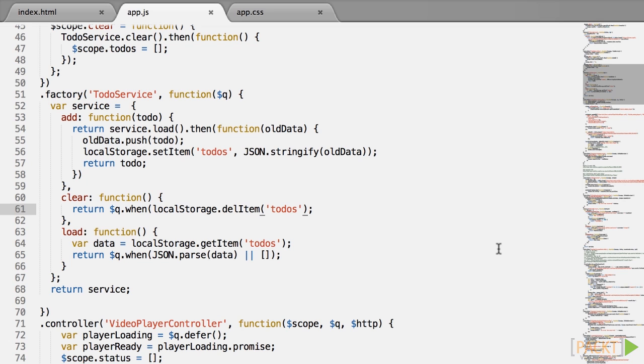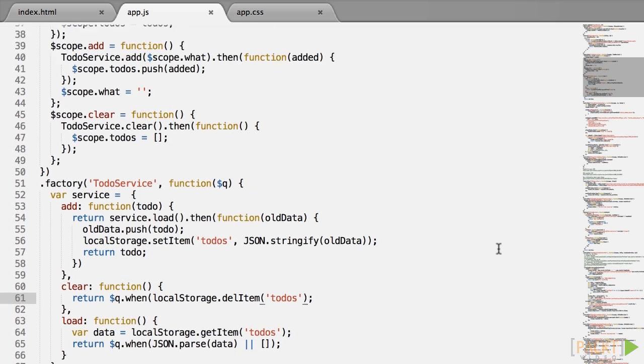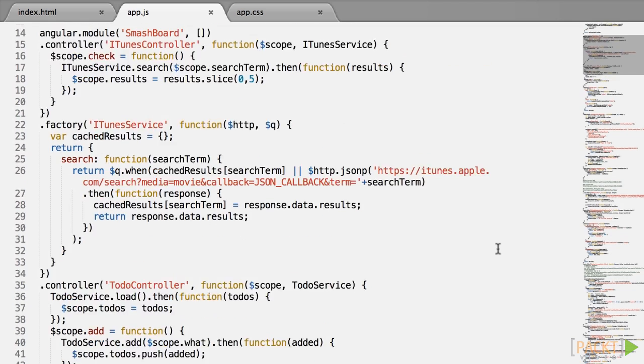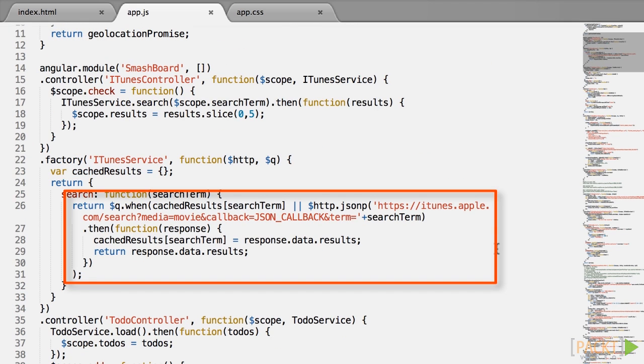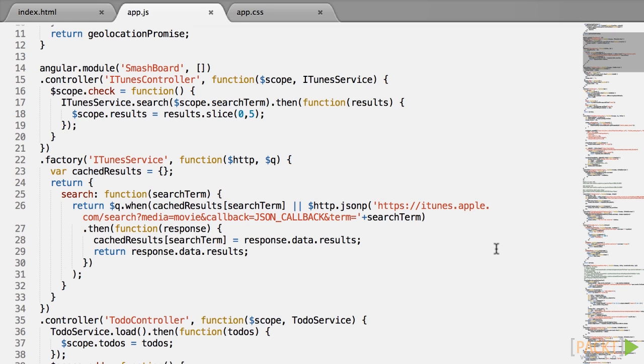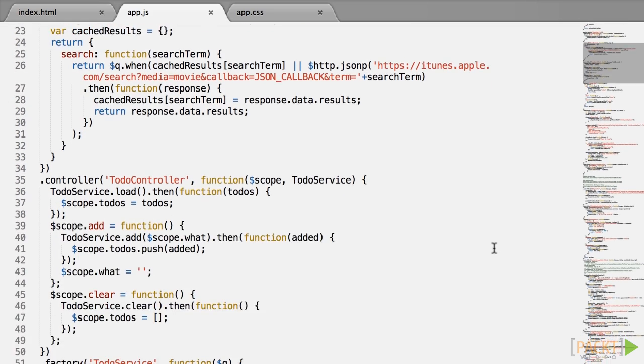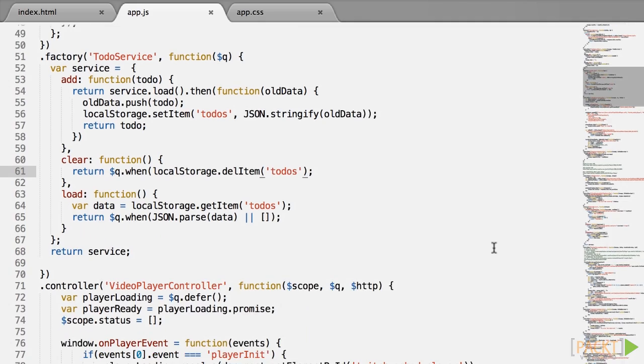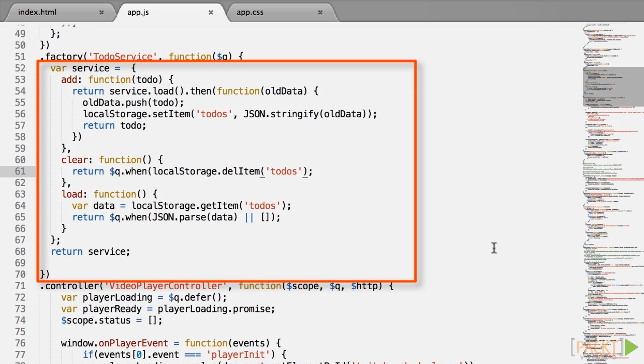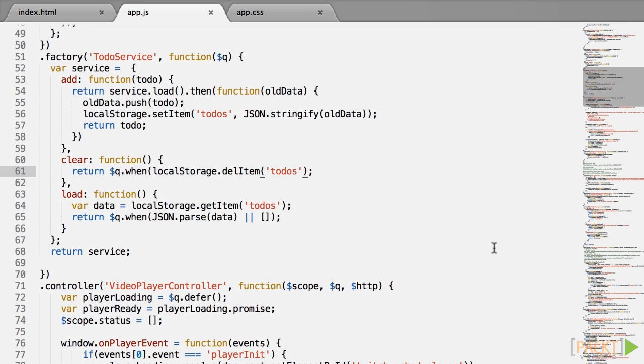So in this video, we saw two examples of using $q.when, one to wrap a value into a promise in case we are unsure whether it's already a promise, and one case to make asynchronous processes appear synchronous, because that is better future-proofing than trying to do the other way around. As a note, the ES6 equivalent of $q.when is promise.resolve.